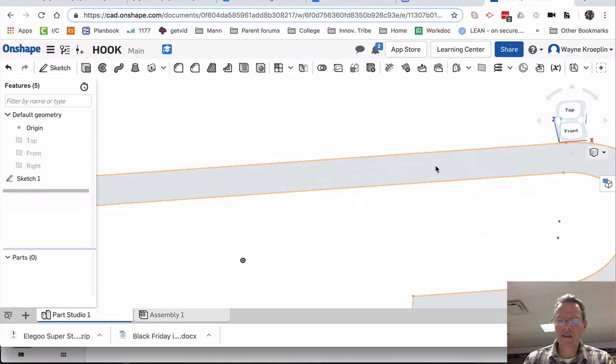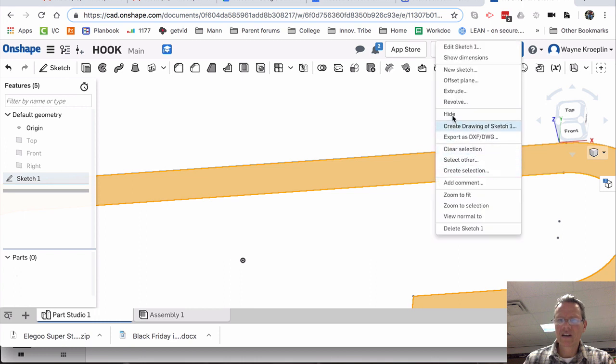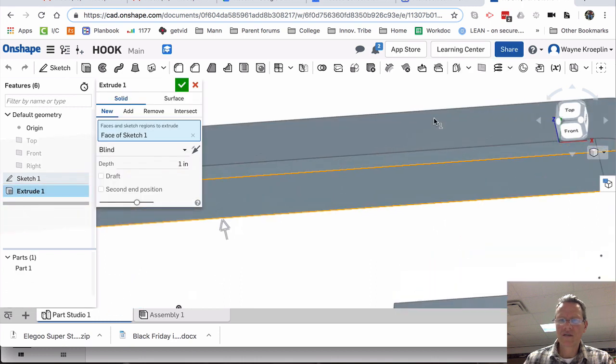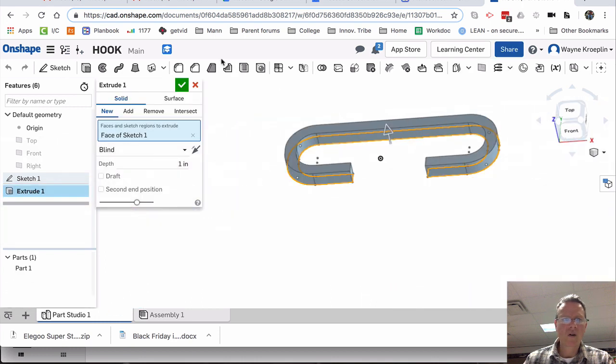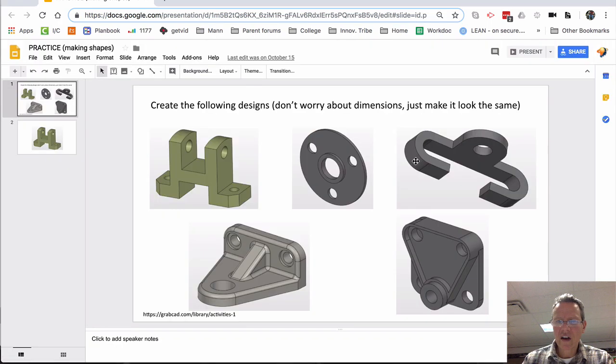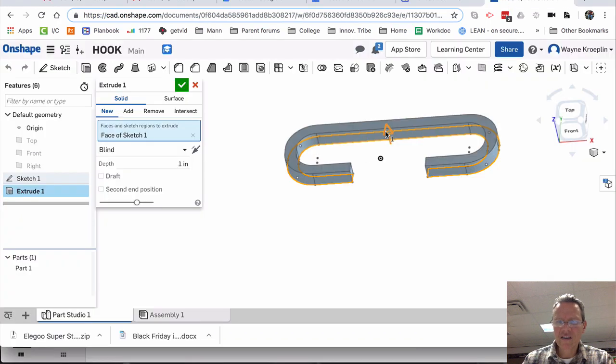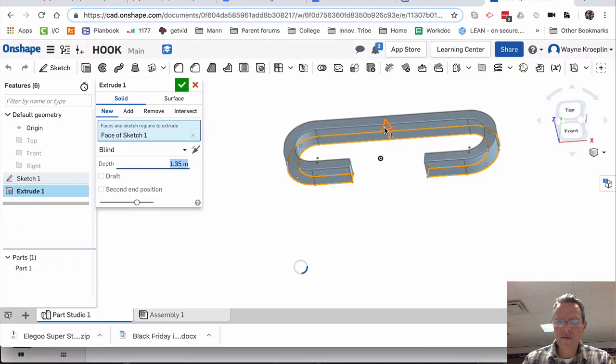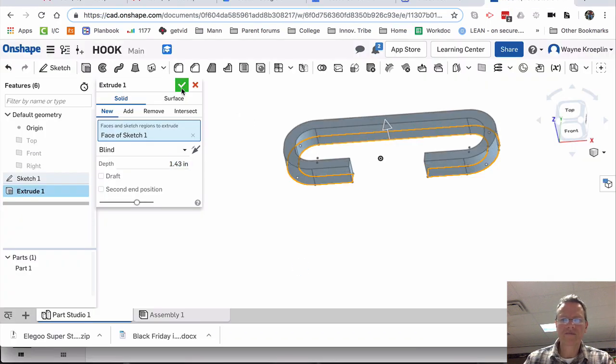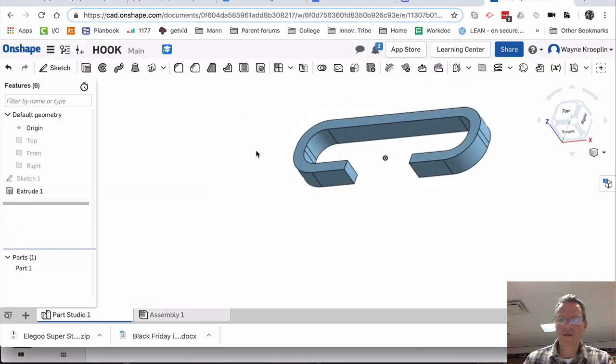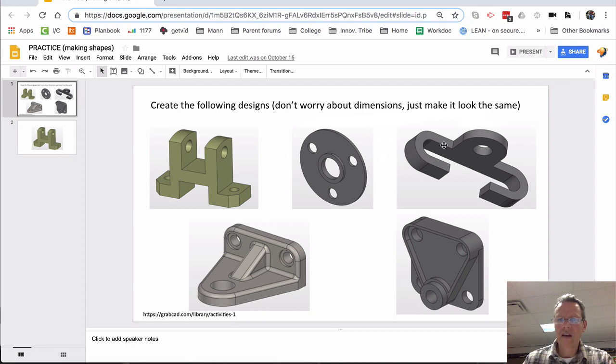I'm going to zoom in, right-click, extrude, or use the extrude button here. And that thickness, it looks like it came up just a little bit. Okay, there we go.